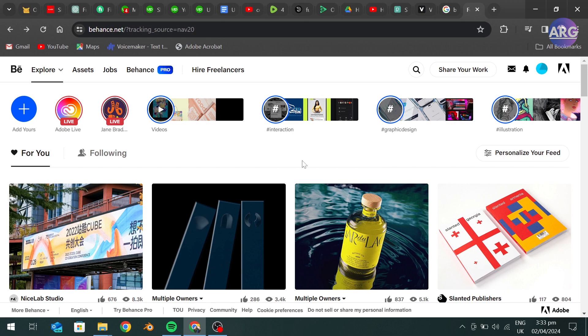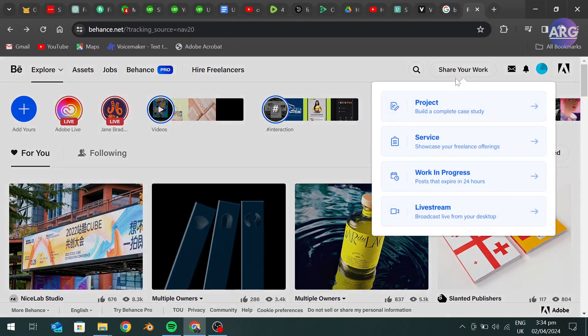As you can see, we are logged into our Behance account. To upload a video, go to Share Your Work and click Project.